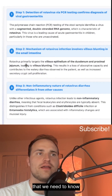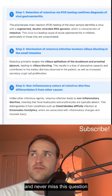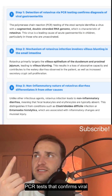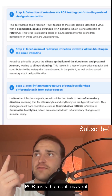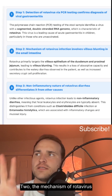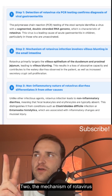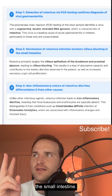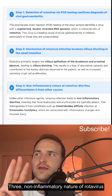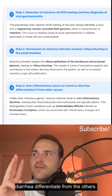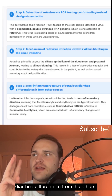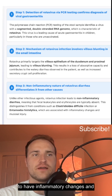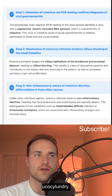The three big things to never miss this question again: One, detection of rotavirus via PCR confirms viral gastroenteritis. Two, the mechanism of rotavirus infection involves villous blunting in the small intestine. Three, the non-inflammatory nature of rotavirus diarrhea differentiates it from others — C. diff and Entamoeba are going to have inflammatory changes and mucosal injury.